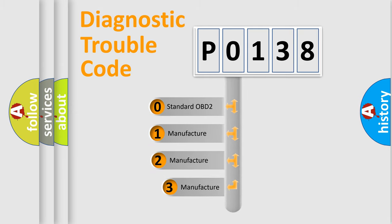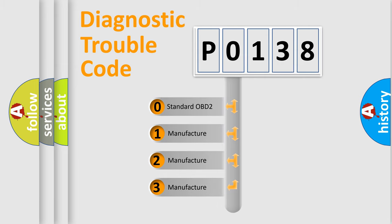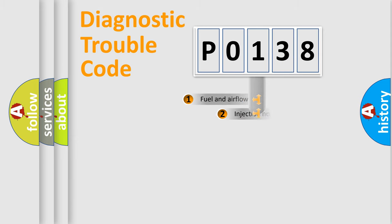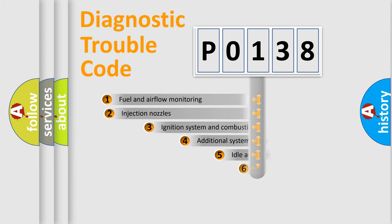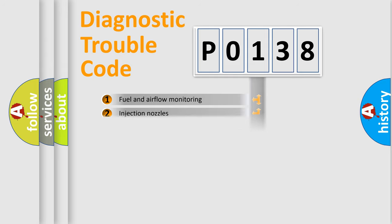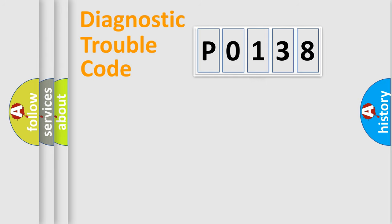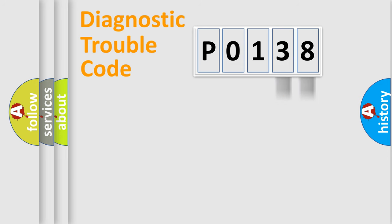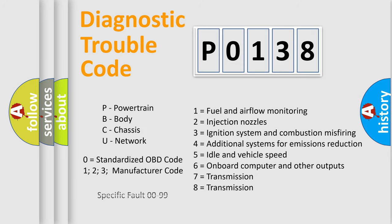If the second character is expressed as zero, it is a standardized error. In the case of numbers 1, 2, 3, it is a more prestigious expression of the car-specific error. The third character specifies a subset of errors. The distribution shown is valid only for the standardized DTC code. Only the last two characters define the specific fault of the group. Let's not forget that such a division is valid only if the other character code is expressed by the number zero.